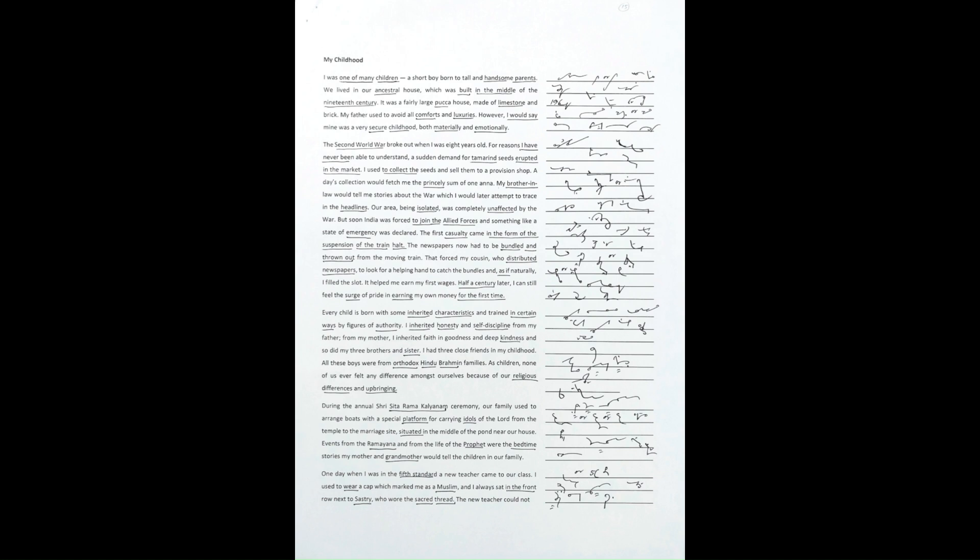The Second World War broke out when I was eight years old. For reasons I have never been able to understand, a sudden demand for tamarind seeds erupted in the market. I used to collect the seeds and sell them to a provision shop.